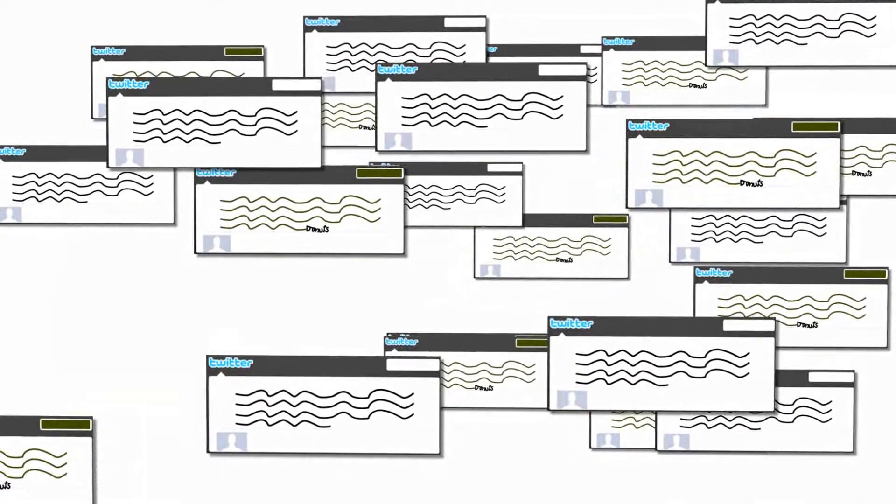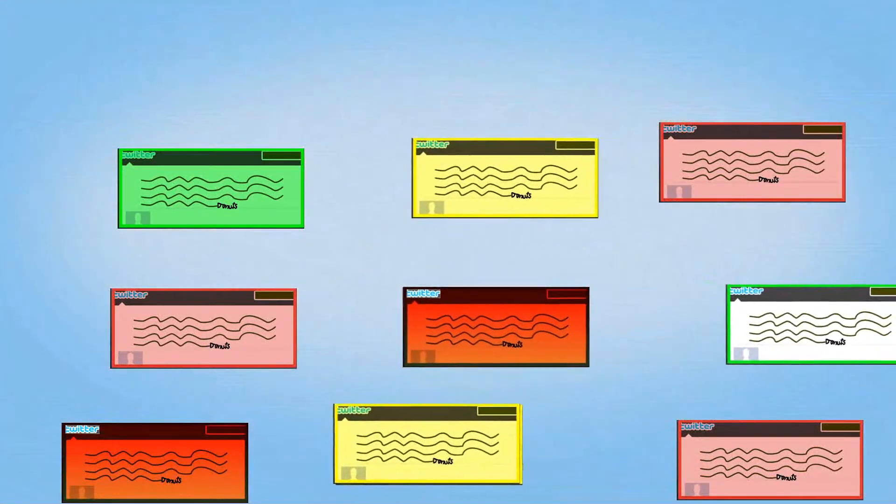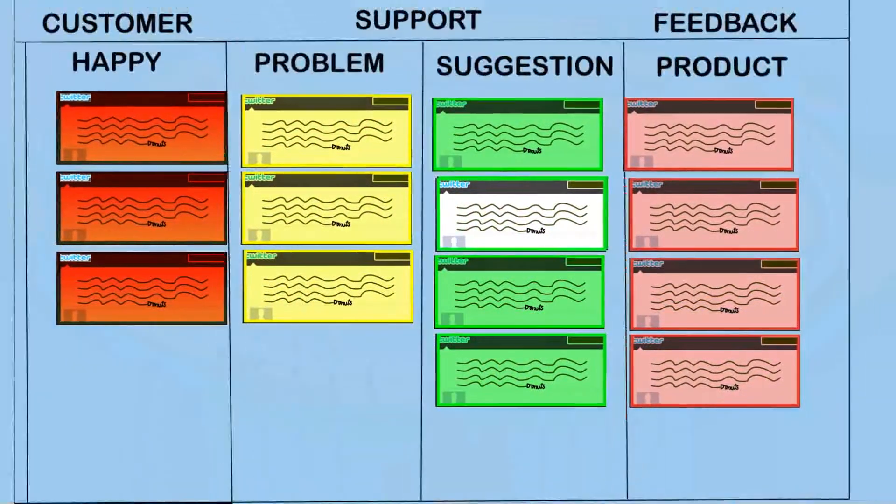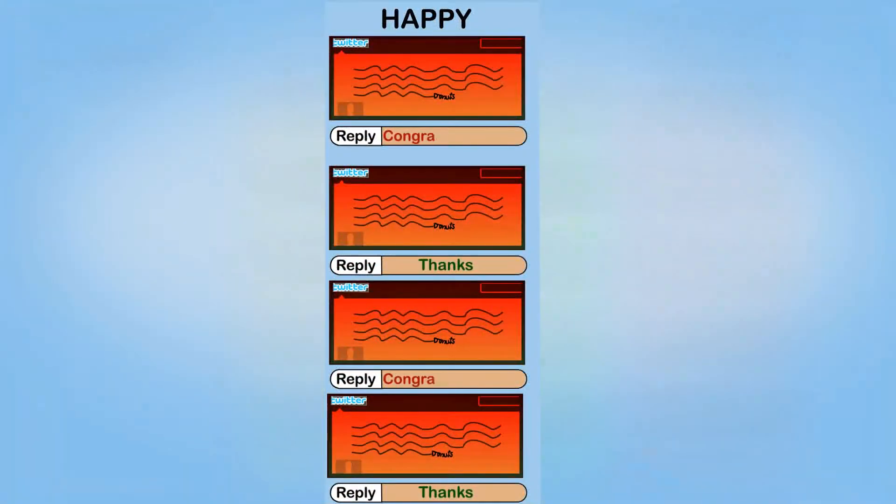there are billions of tweets every day and probably thousands that mention donuts. One to mass will help you segment them all into groups. Then it duplicates your responses in the same group.